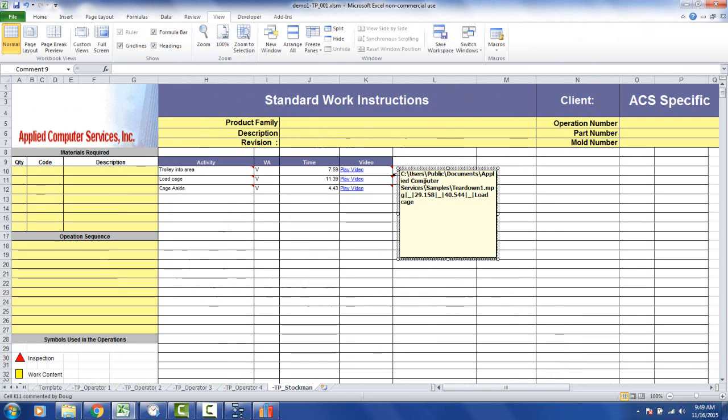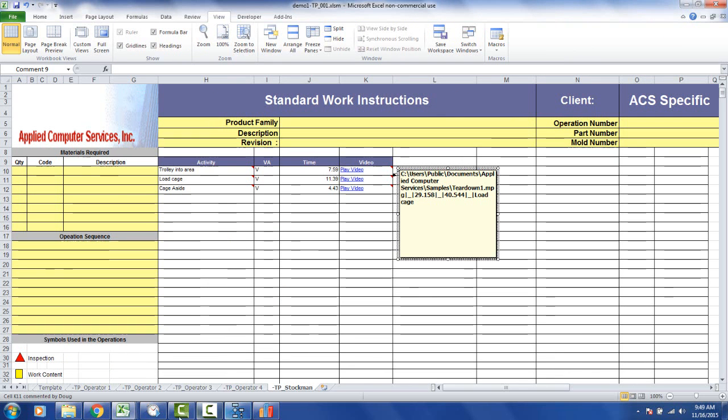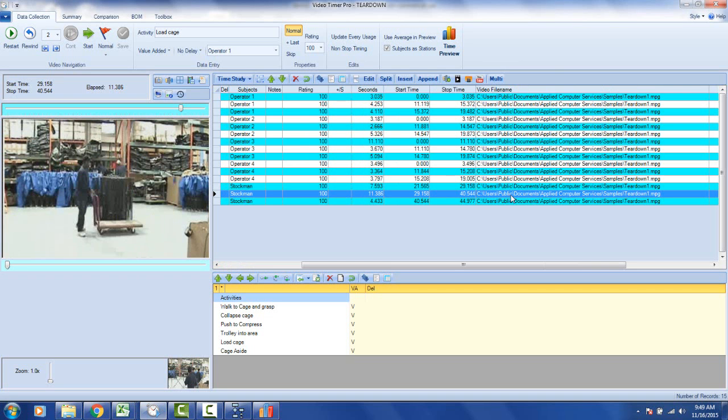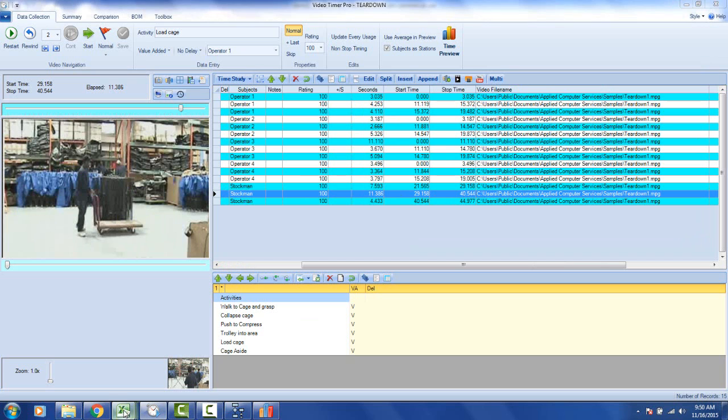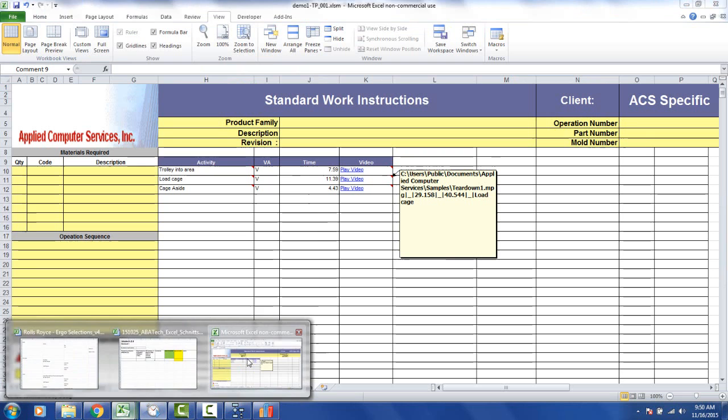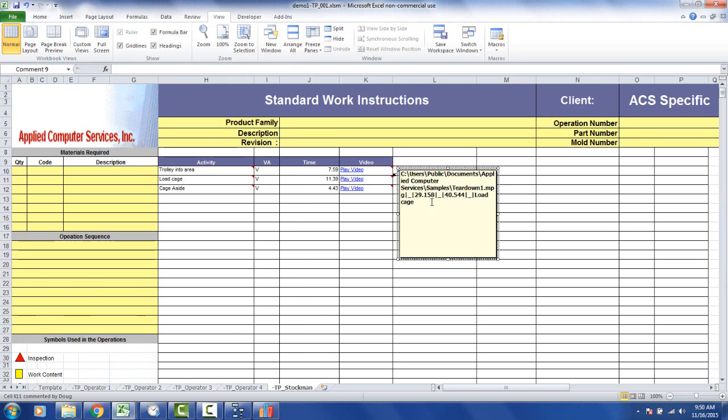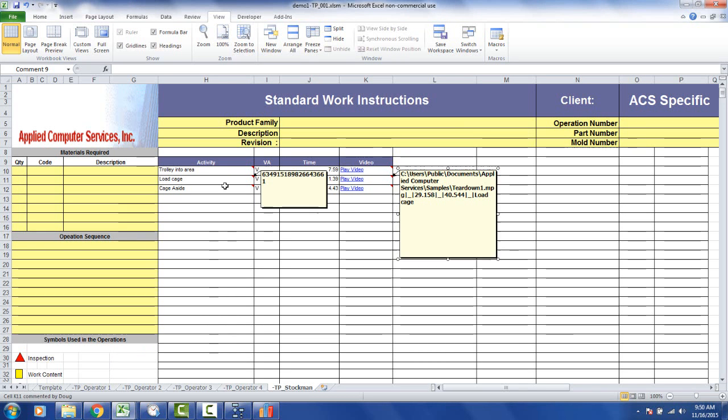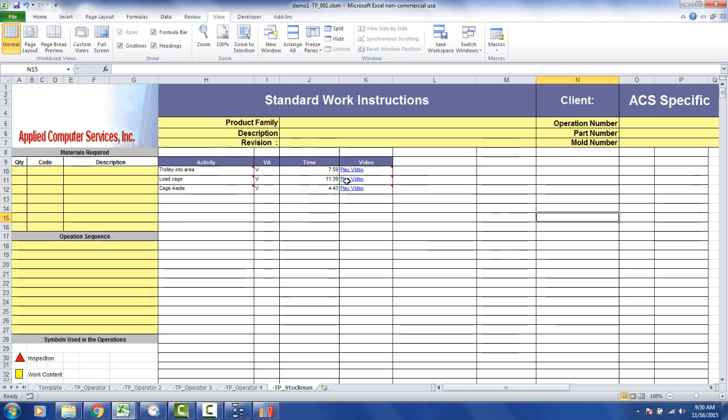And you can see here, see users, public documents, apply, computer services, samples, teardown1mpg. In fact, if we go all the way back to the video module, field that's in here, that's the exact path to the file right here. And the other numbers you see here, look at the numbers here. It starts at 29.158 to 40.544. Go back to the Excel sheet, and there you can see the 29.158 to 40.544. And this is a description of the element load cage right there.